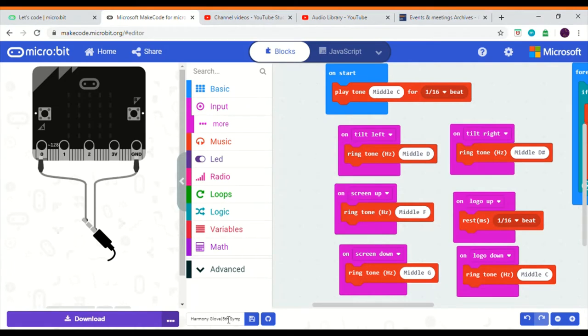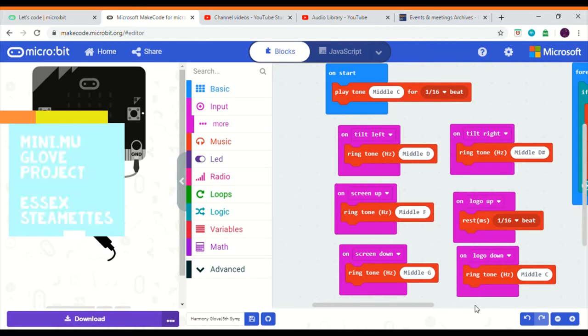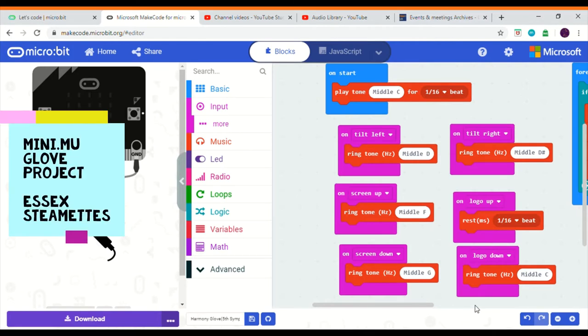OK, so this is my project. And it's done on the micro:bit make code editor. And again, this code is mainly based off the MiniMu glove project code, which I found through the Essex Steamettes.